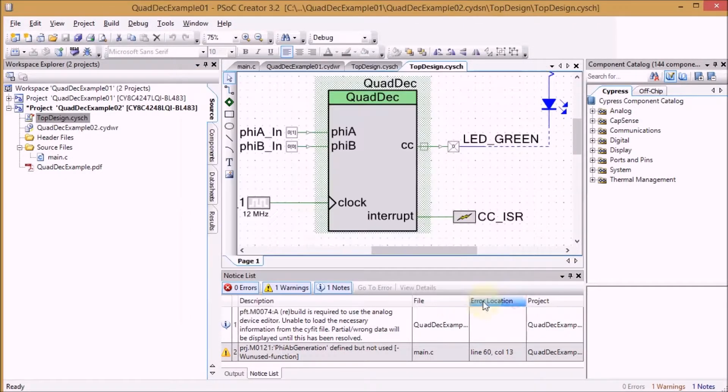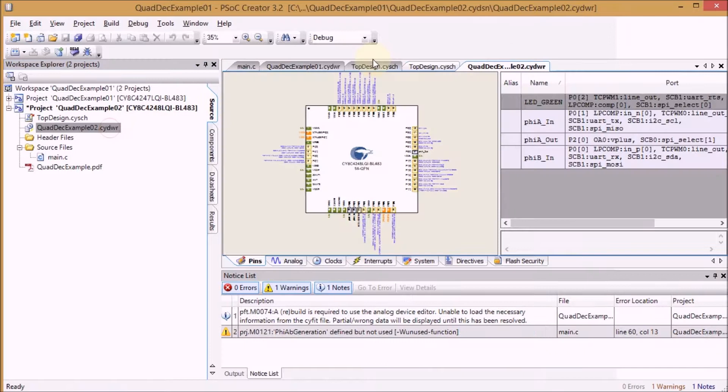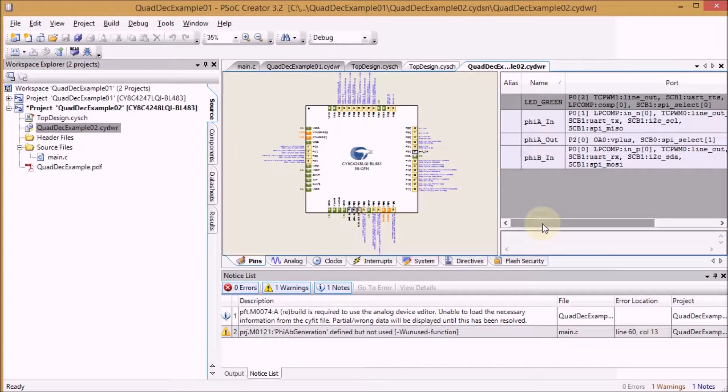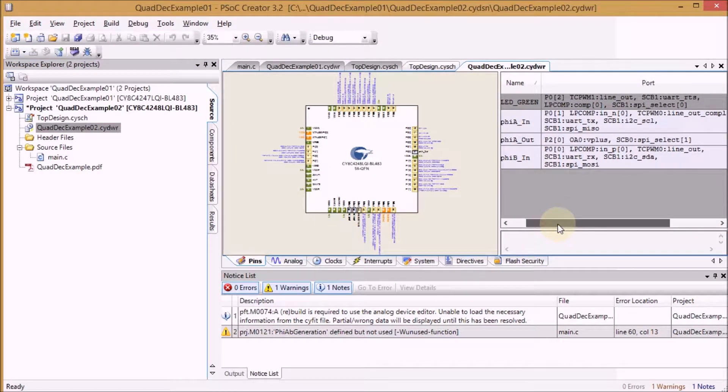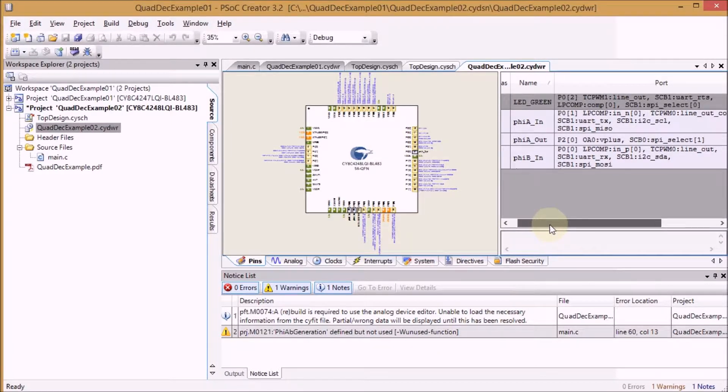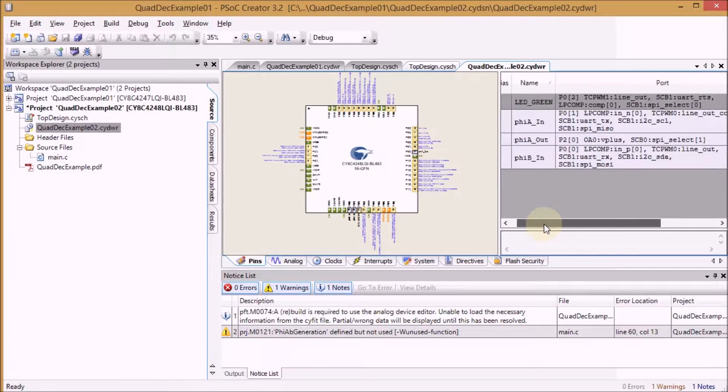I then went to the pin assignment and I have taken care that I selected the right pins here. And the only one I had to change was the LED pin.